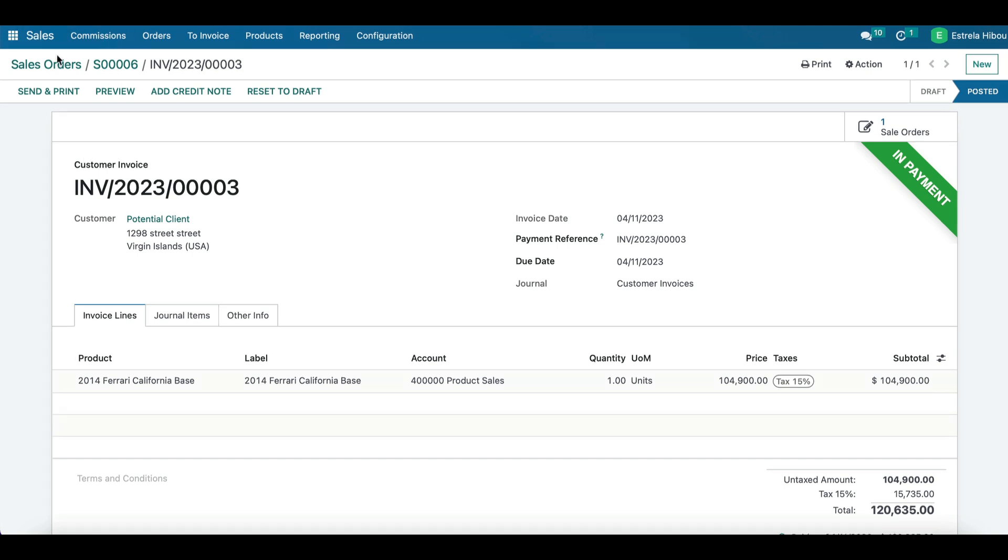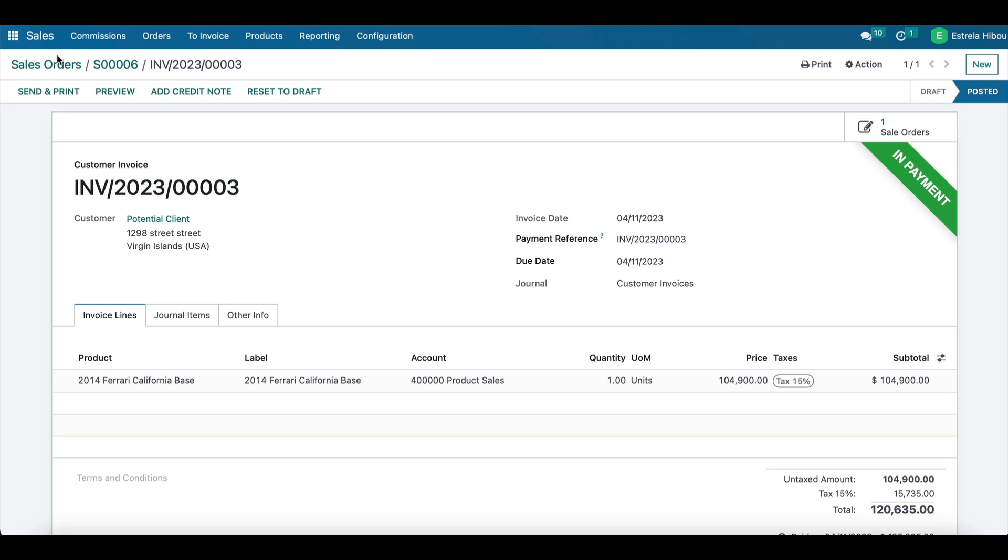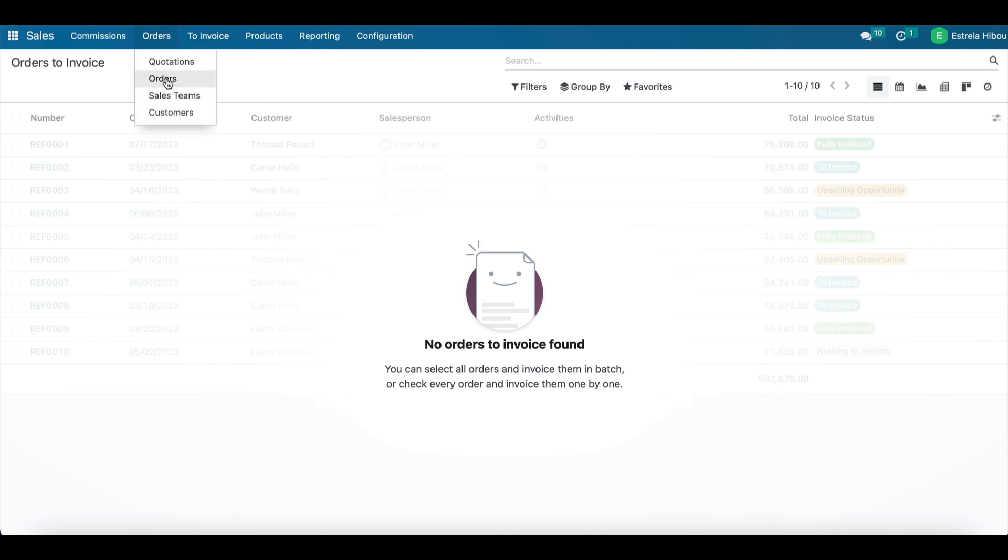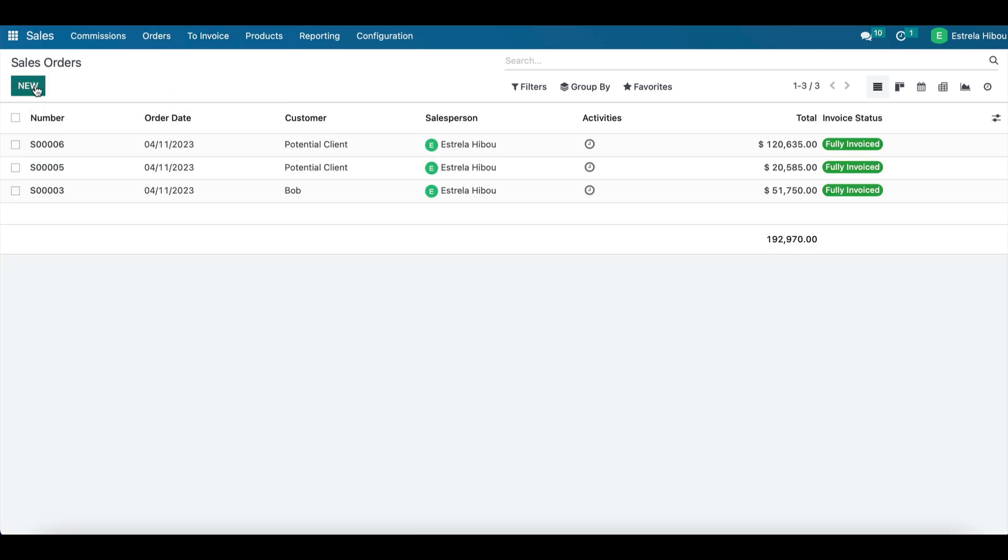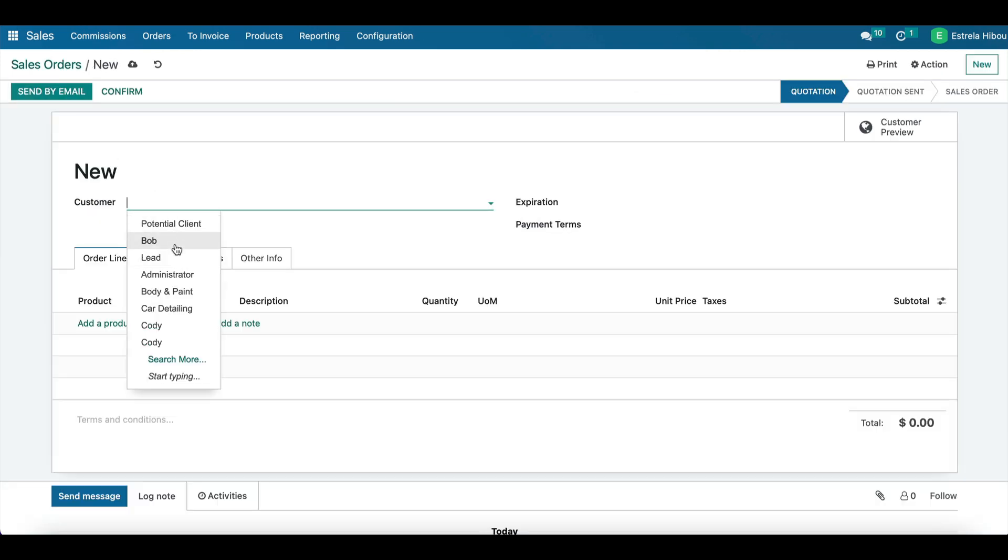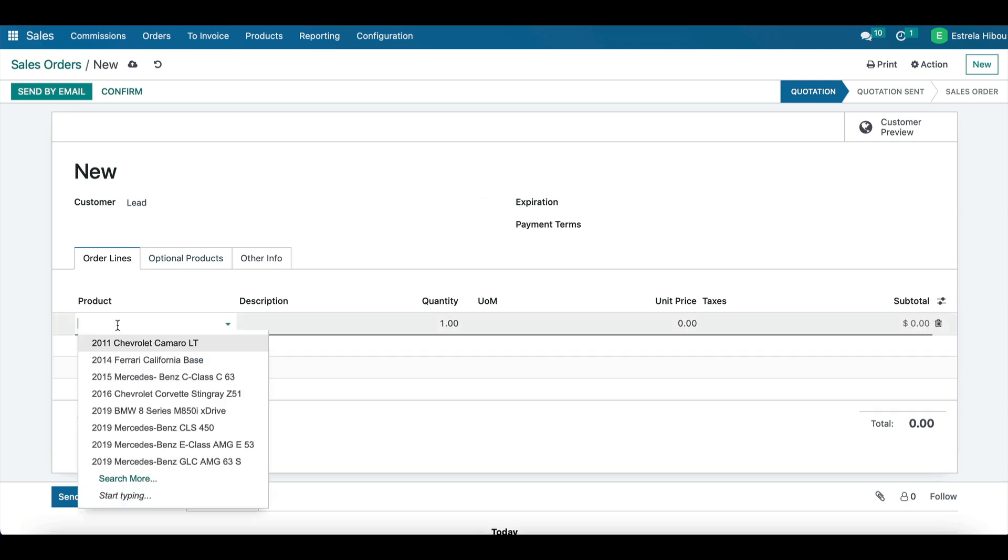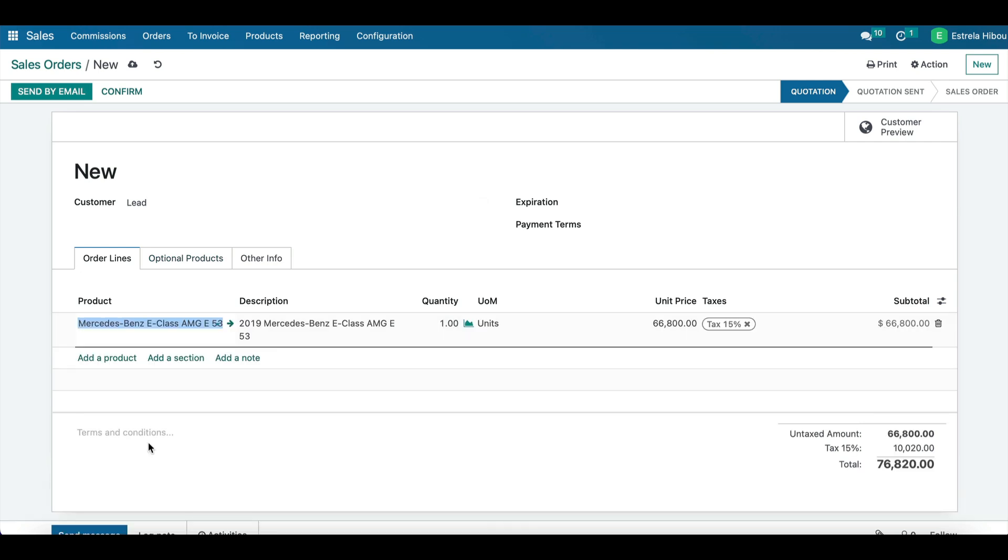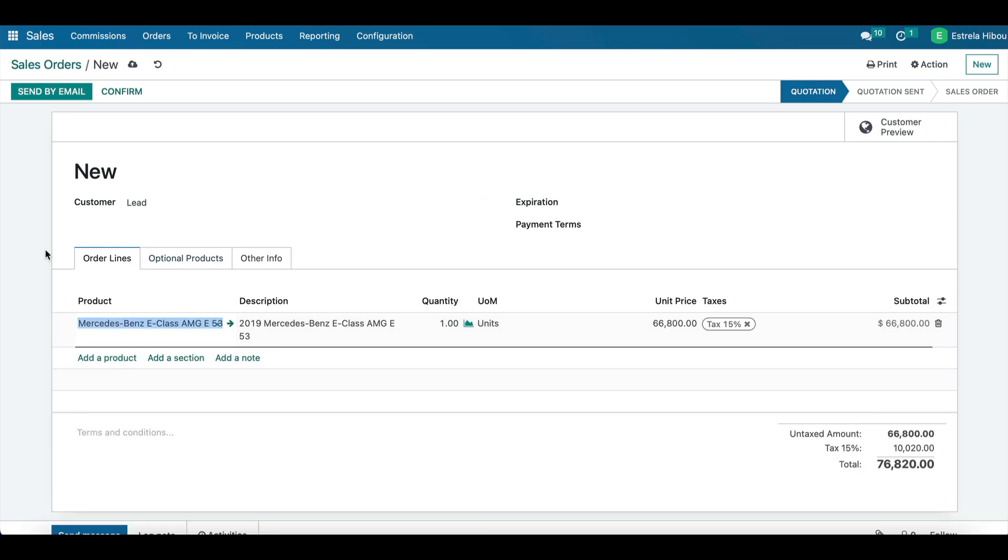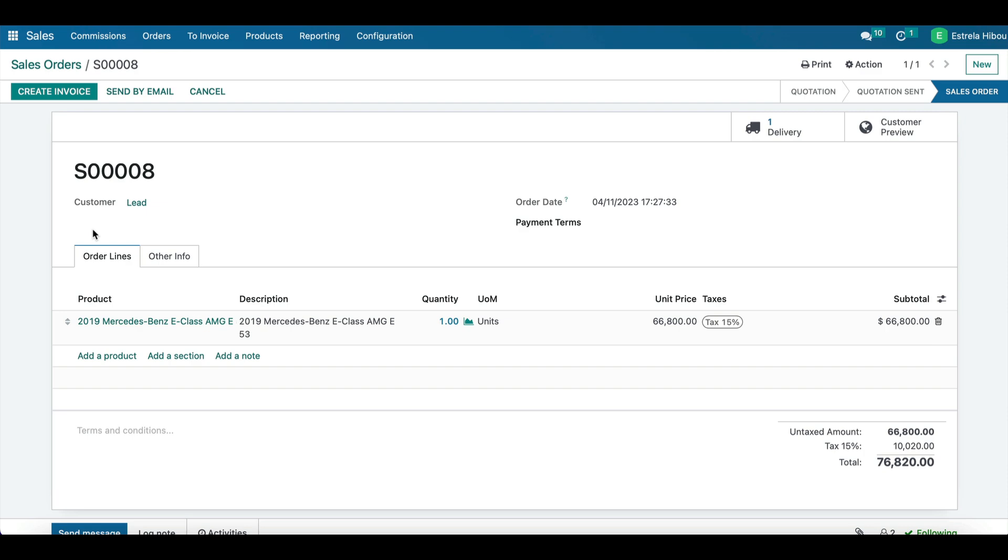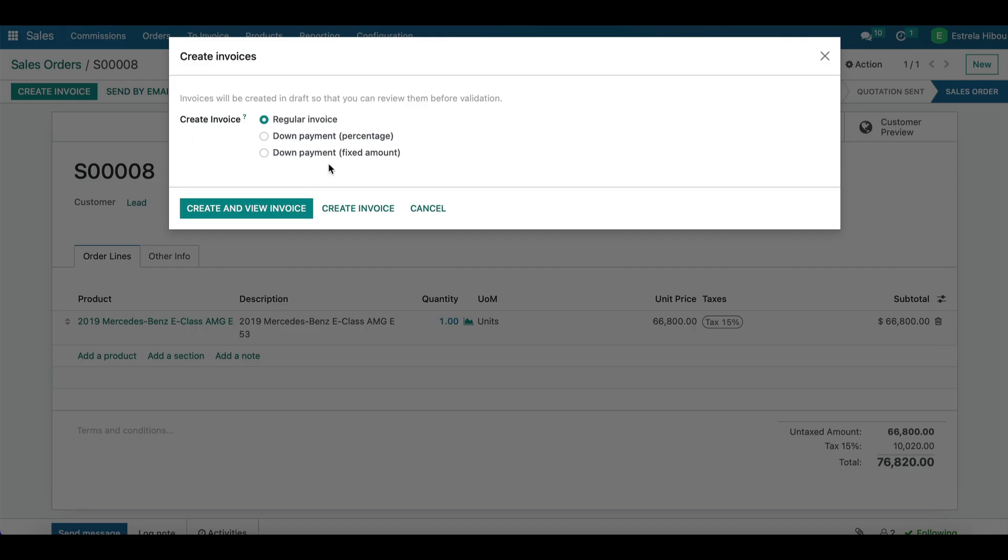So also track invoice status and follow up with customers as needed. So for example, if we go to orders to invoice, you can see we have no outstanding ones. But let's create an order. So let's create a sale order and we're going to say that this client is interested in purchasing another vehicle. We're going to confirm this, verify that the information is correct.